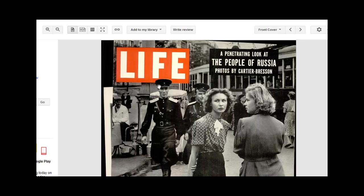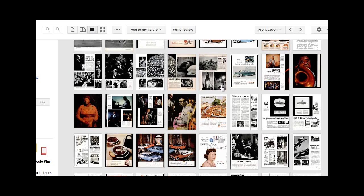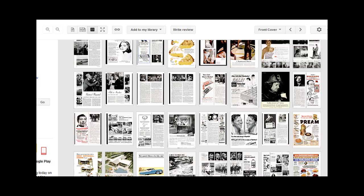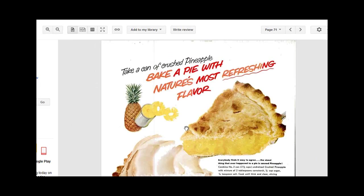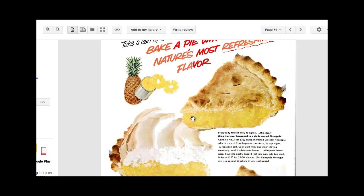Another feature that might be of use to you: up here on the toolbar there's a little black box with little white squares in it. If you click on that, it'll open up the whole issue and you can see all the pages on one screen. Click on a page and it'll bring up that particular page that you've chosen.